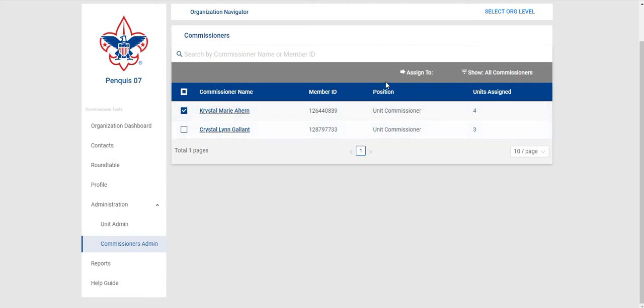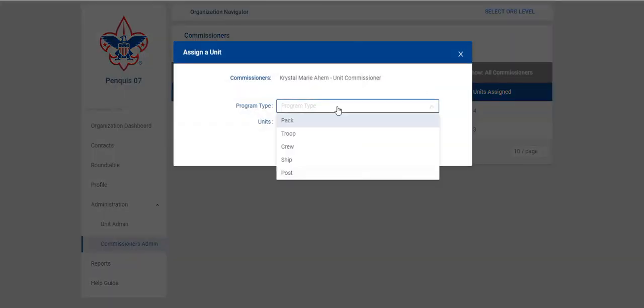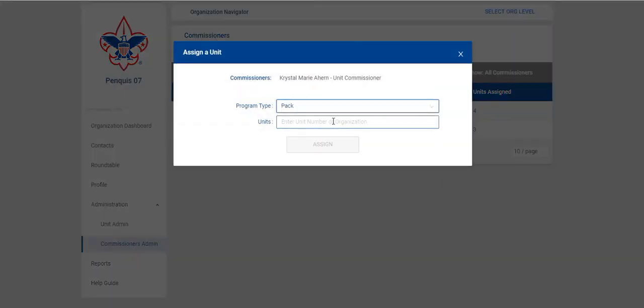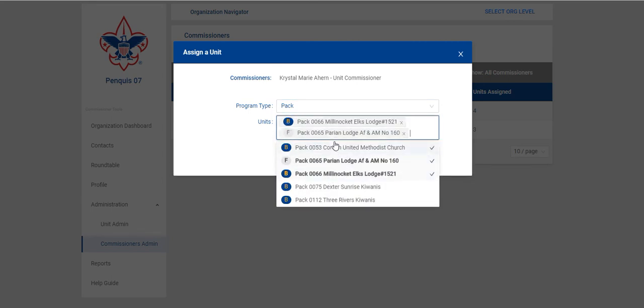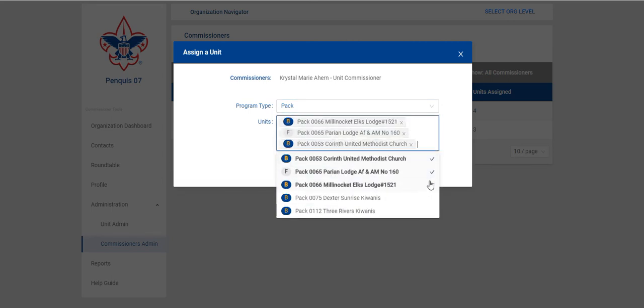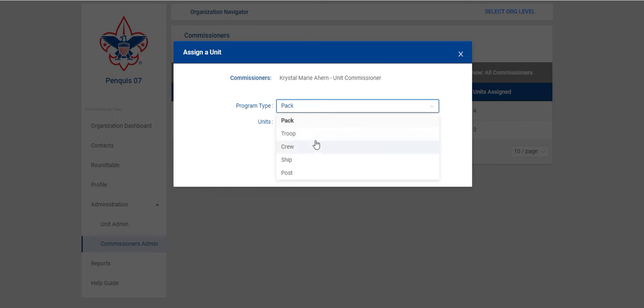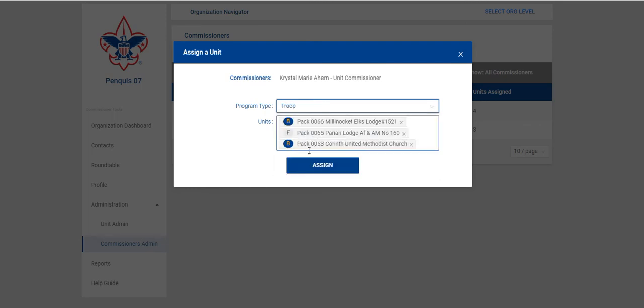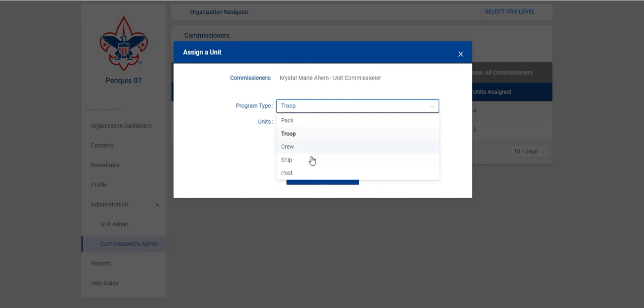With this I can select a Commissioner, click on Assign To, specify a program type and then I can assign multiple units to that one Commissioner this way as well. I can even do multiple unit types.